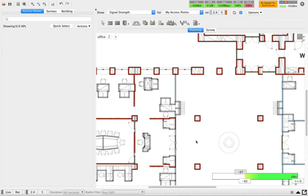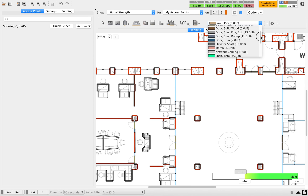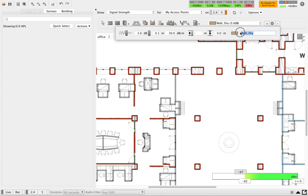One more thing to keep in mind about importing: when importing a floor plan, you may not find all the layers in the tool's default wall type list. You have to make sure all the required wall types are added to the dropdown list. Collect the required information from the customer and based on that, add your wall types into the system.